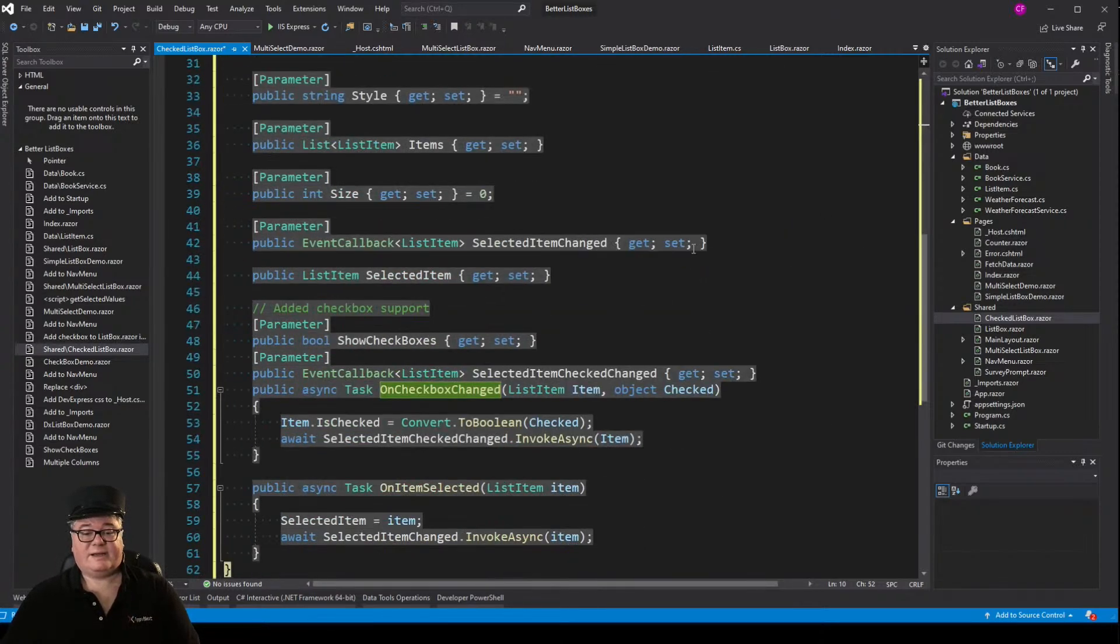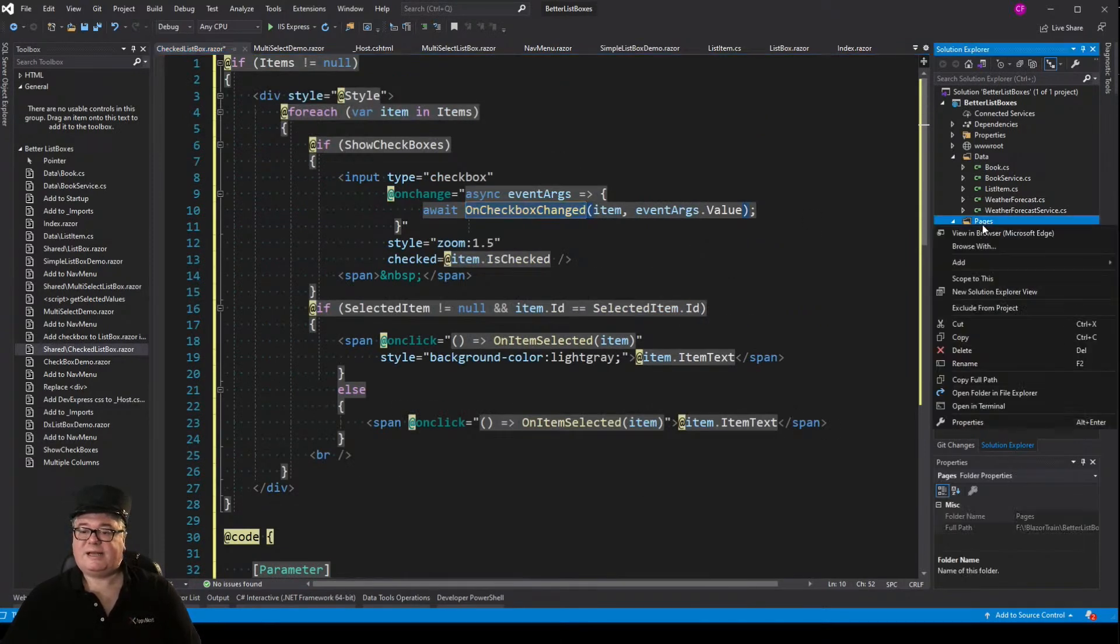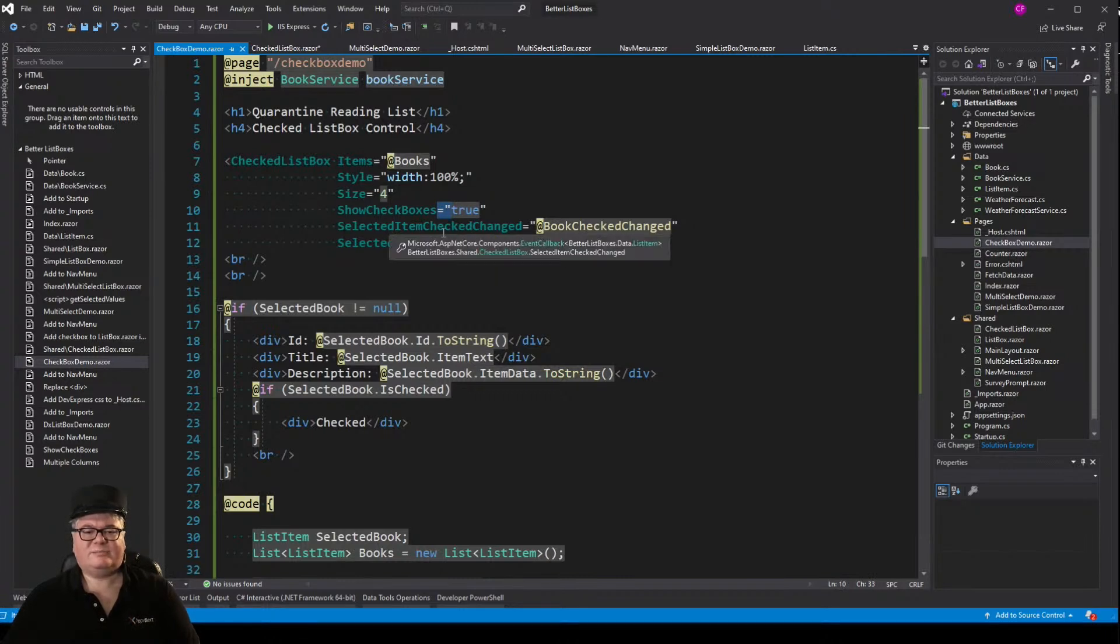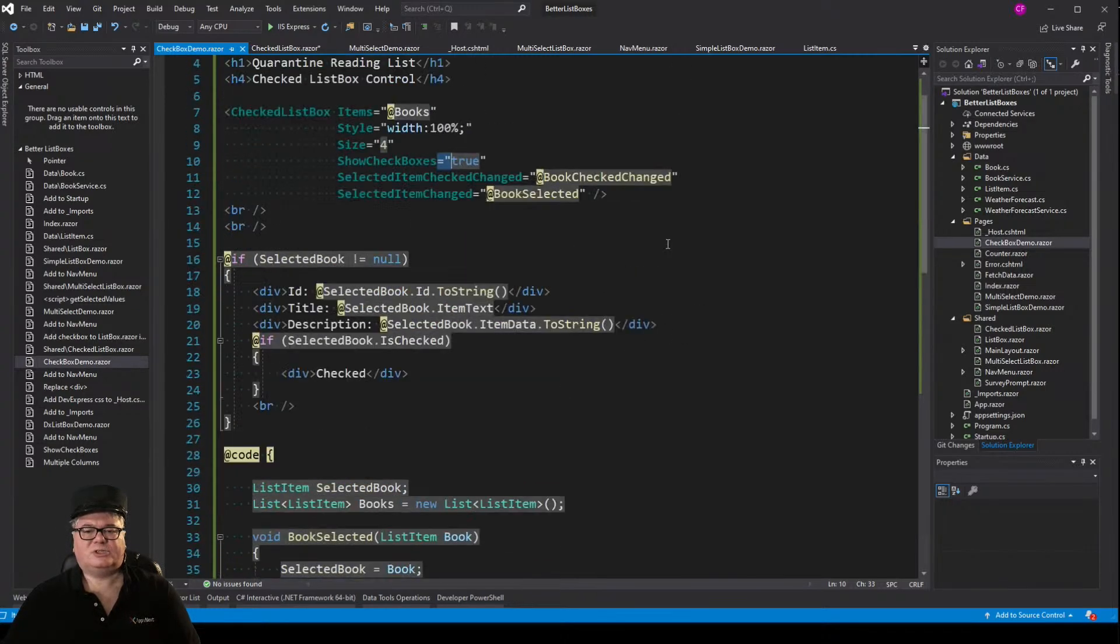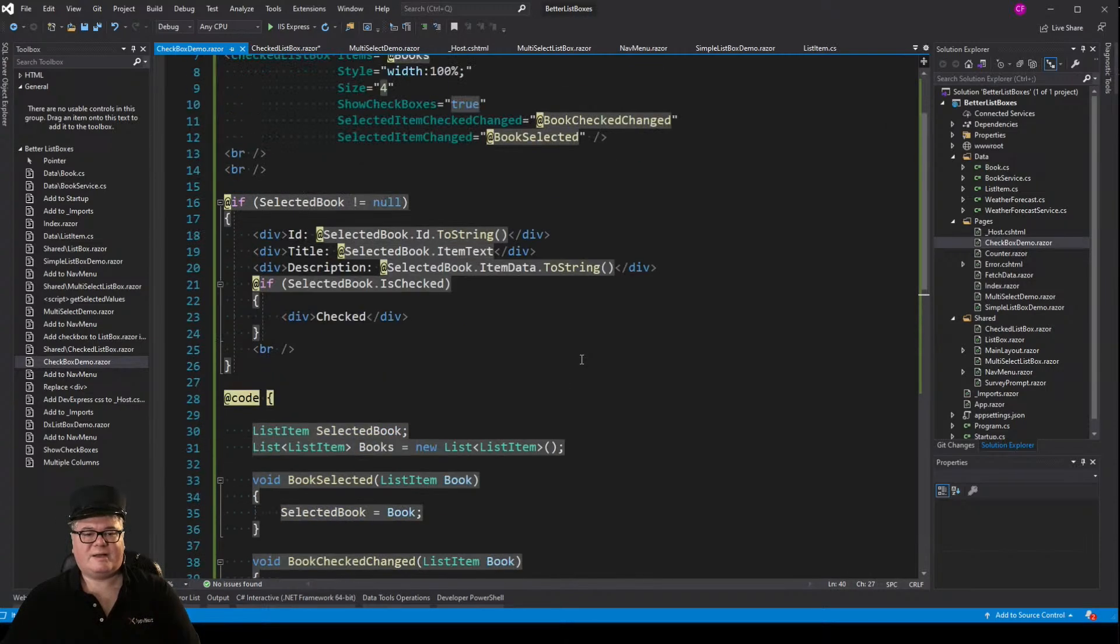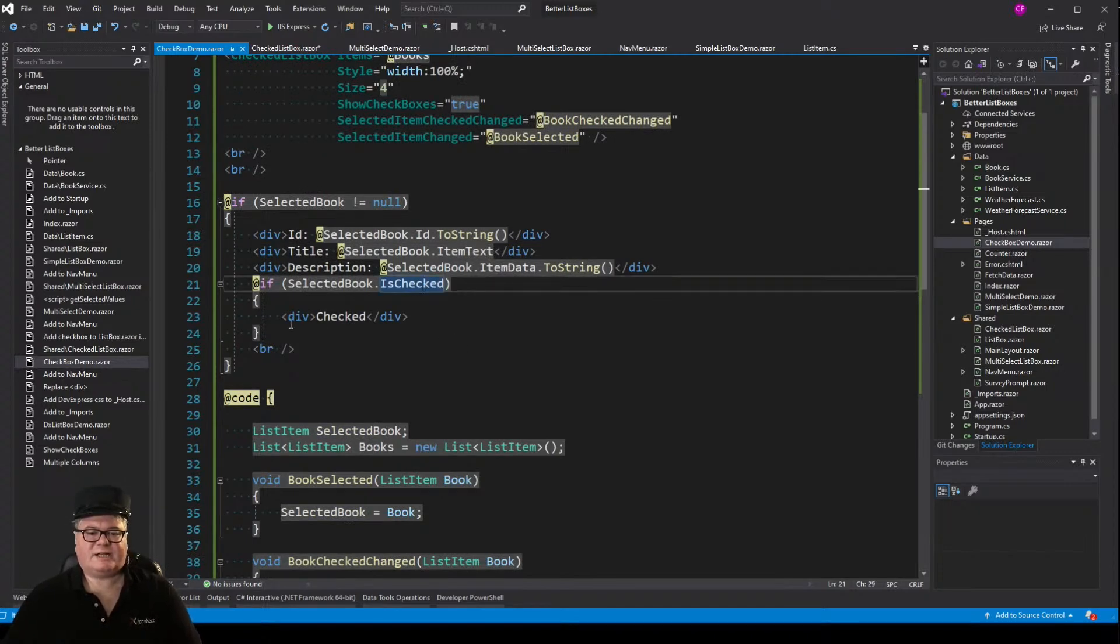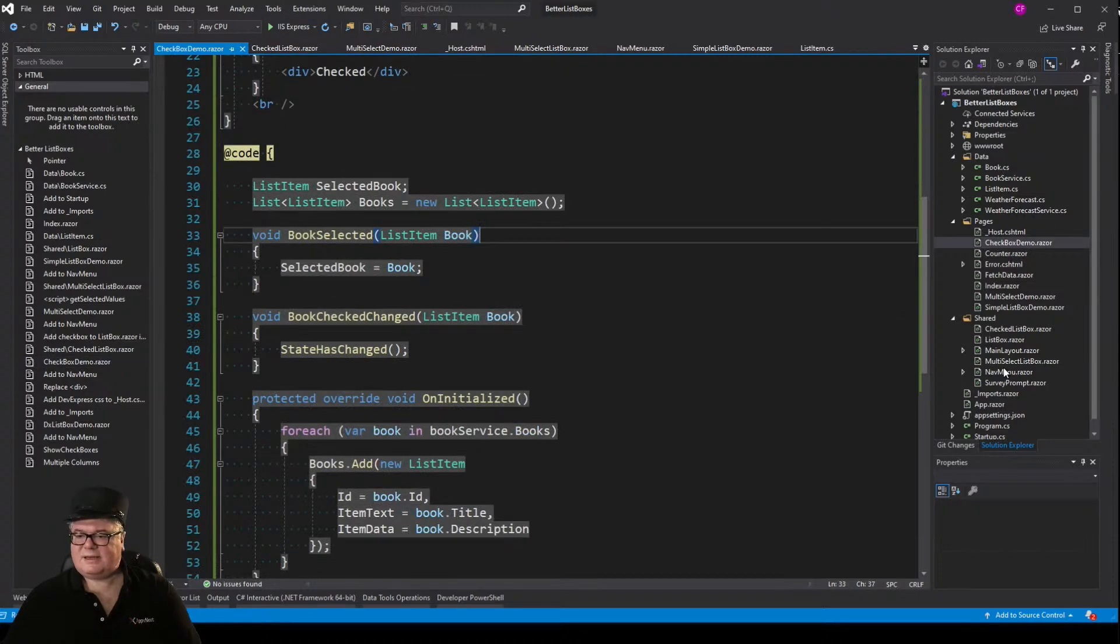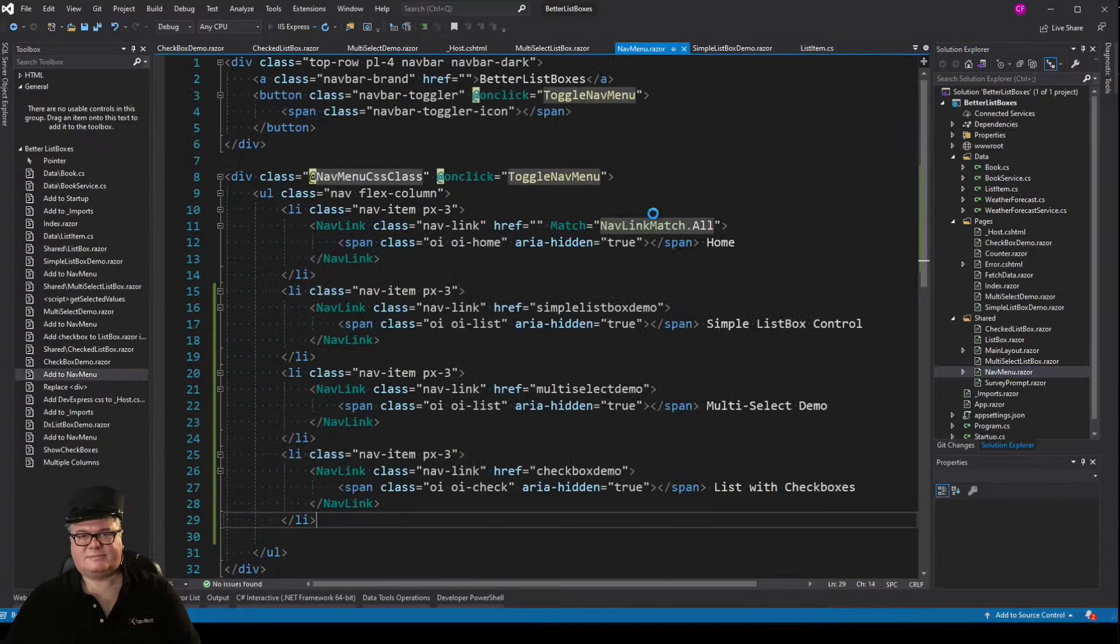It's kind of strange, I know. But let's make a demo page and see what happens. So here's our check list box. I'm saying show check box is equal to true. I've got two event handlers. One for selected item check change and the other selected item changed. And on book check changed, I'm just going to call state has changed to update the UI. Because if in our little selected book code block here, if the selected book is checked, then I'm showing a div that says checked. Now let's update the nav menu. And here goes nothing.